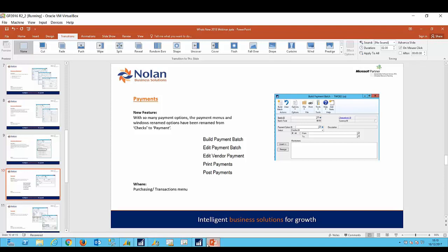Okay, so let's move on to the next category which is payments. In GP 2018 there have been some very useful enhancements to the functionality around payments and payment runs. Now the first change is mainly a cosmetic one and that is that the payment menu options have been changed from checks to payments. The reason for this of course is that payments do not necessarily need to be done by check, they could also be done by credit cards, bank transfer, electronic file transfer, etc. So in light of this, this new generic naming convention makes perfect sense.